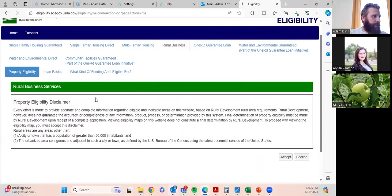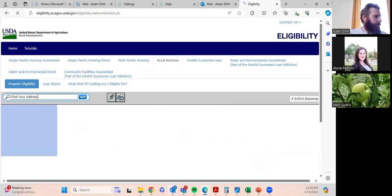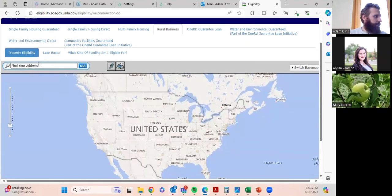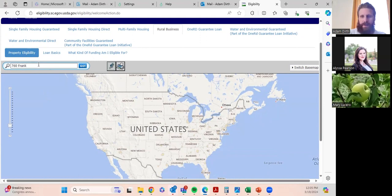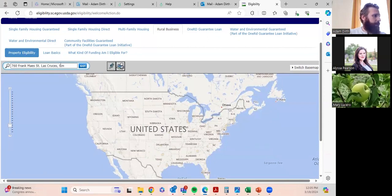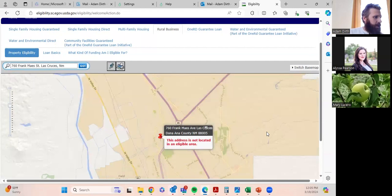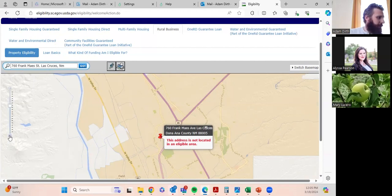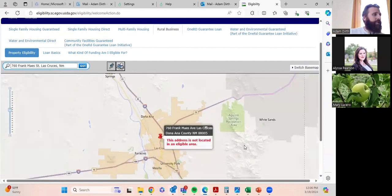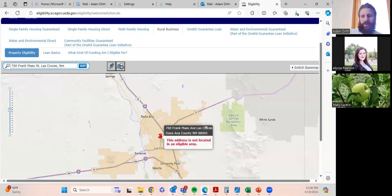Let's show some examples of who does and who does not qualify for the REAP grant using the USDA eligibility mapping tool. I'm going to use our business address as an example. We are located in Las Cruces. We show our business address — we are a small business, but since we are located in the Las Cruces metro area, we do not qualify for the REAP grant, because the population of that area is greater than 50,000 people.